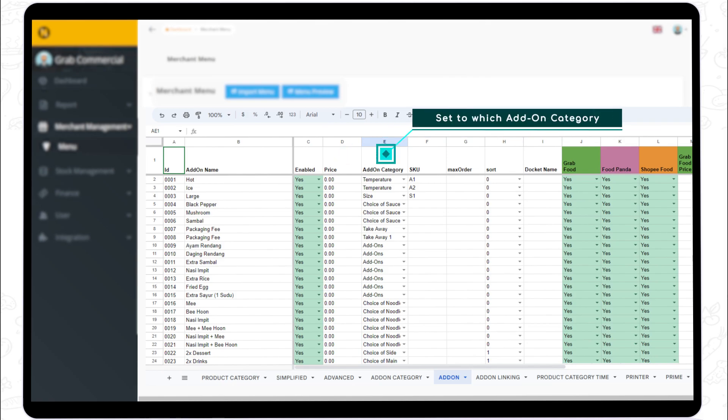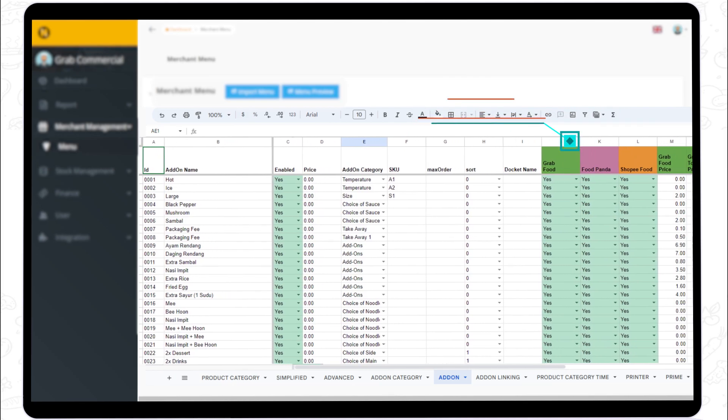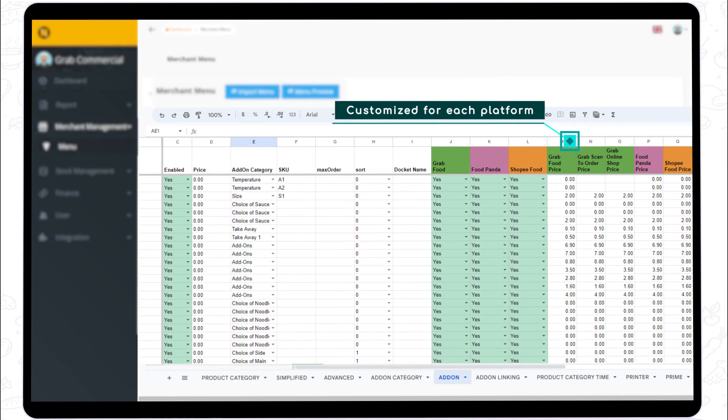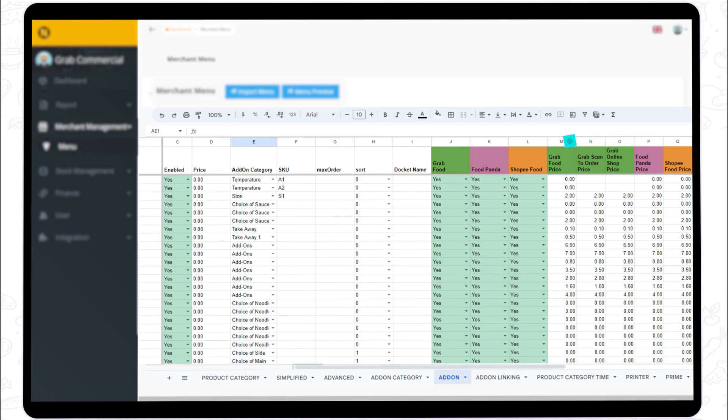Set to which add-on category that item will be nested in column E. You can also set those items to be offered on different integrated e-commerce platforms and customize each item's price in columns J onwards. Insert the stock keeping unit number to monitor your inventory movement.